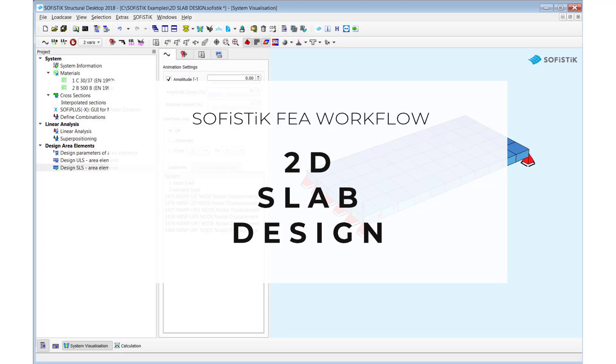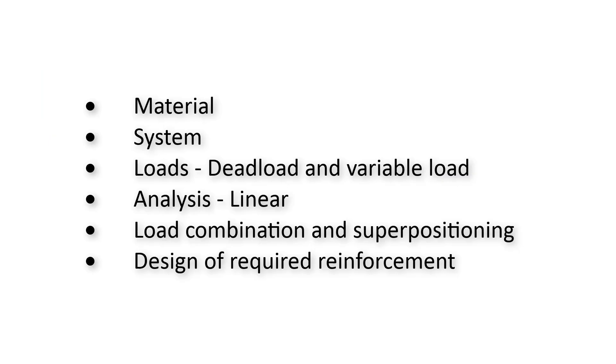Hello and welcome to this video. The topic for today is to create a simple slab and run the analysis and design. We will have a look into almost six topics.